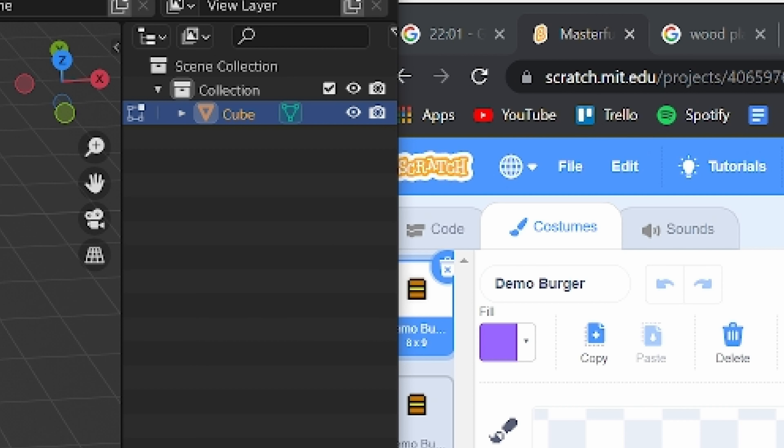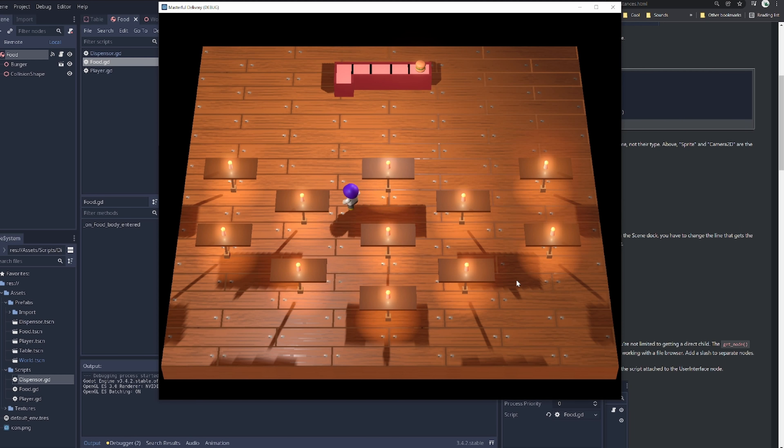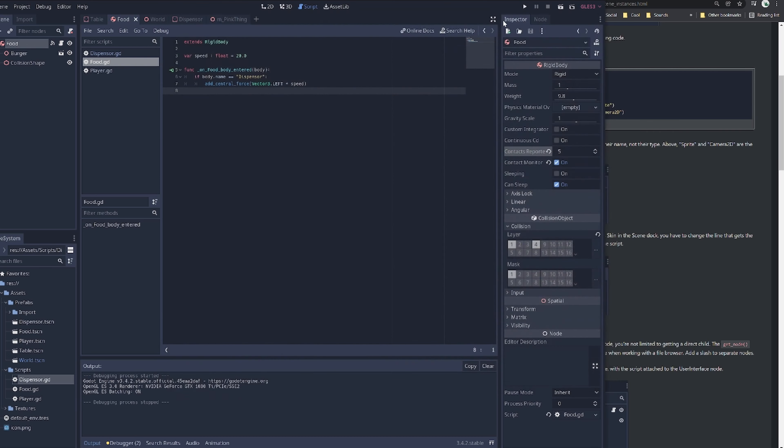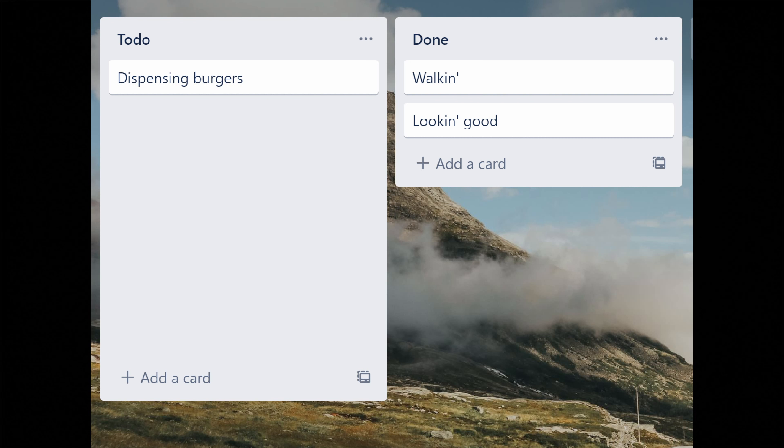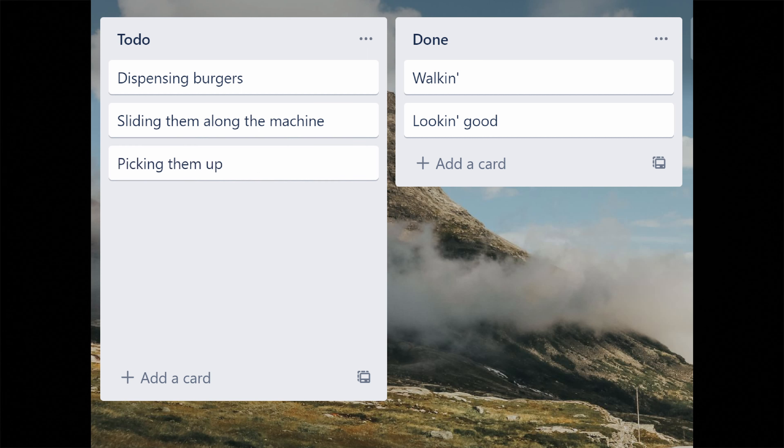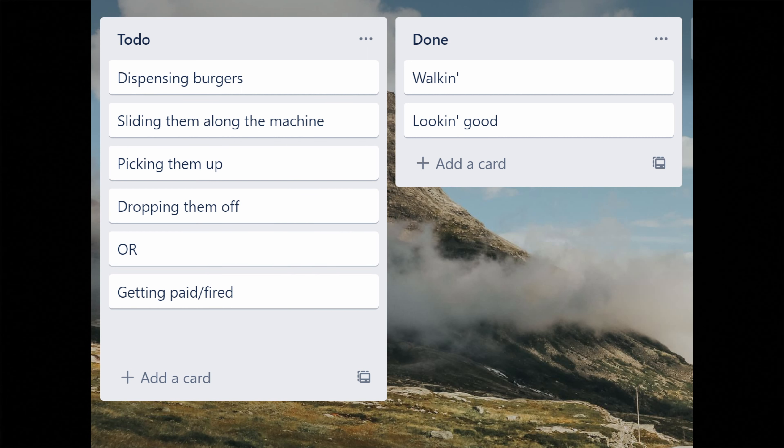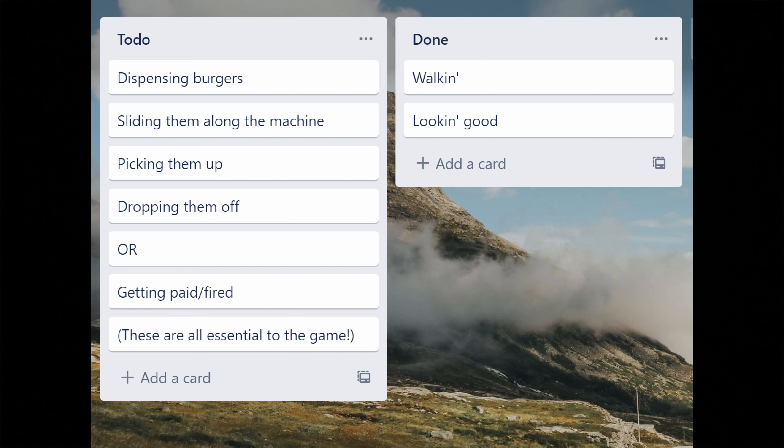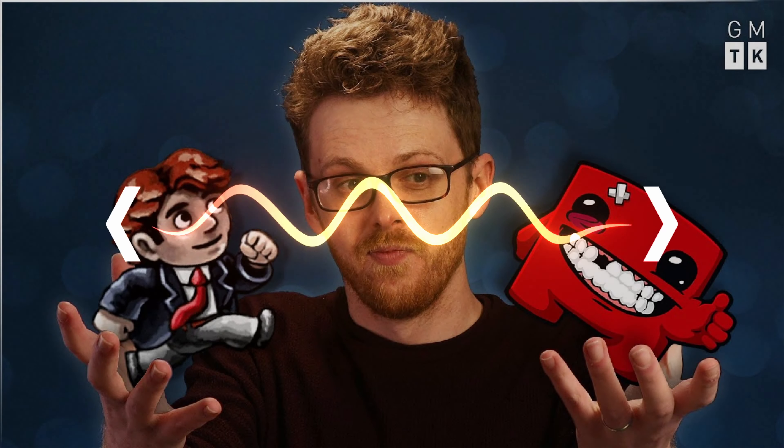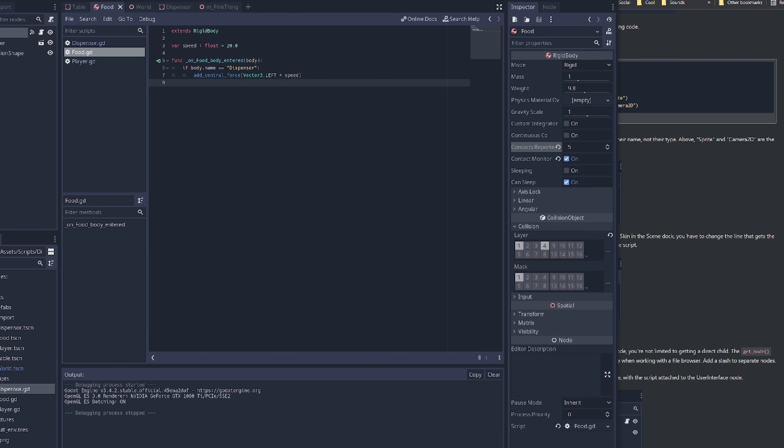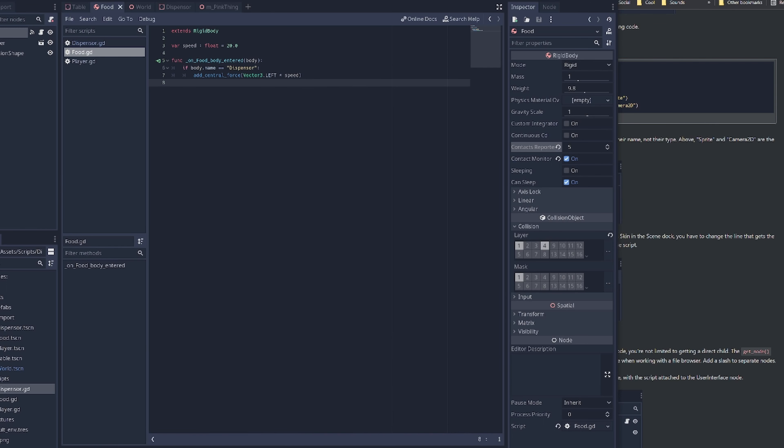But by the time I had finished making the models and setting them up in game I realized I only had 20 minutes left on the clock and that's when I could feel the shark bite. The game was I'll say not even remotely finished. I hadn't done any of the coding for dispensing burgers sliding them along the machine picking them up dropping them off or getting paid slash fired. These are all essential to the game. This is entirely what comprises the minimum viable product. So I accepted my fate put the pedal to the metal and decided to keep going past the deadline.